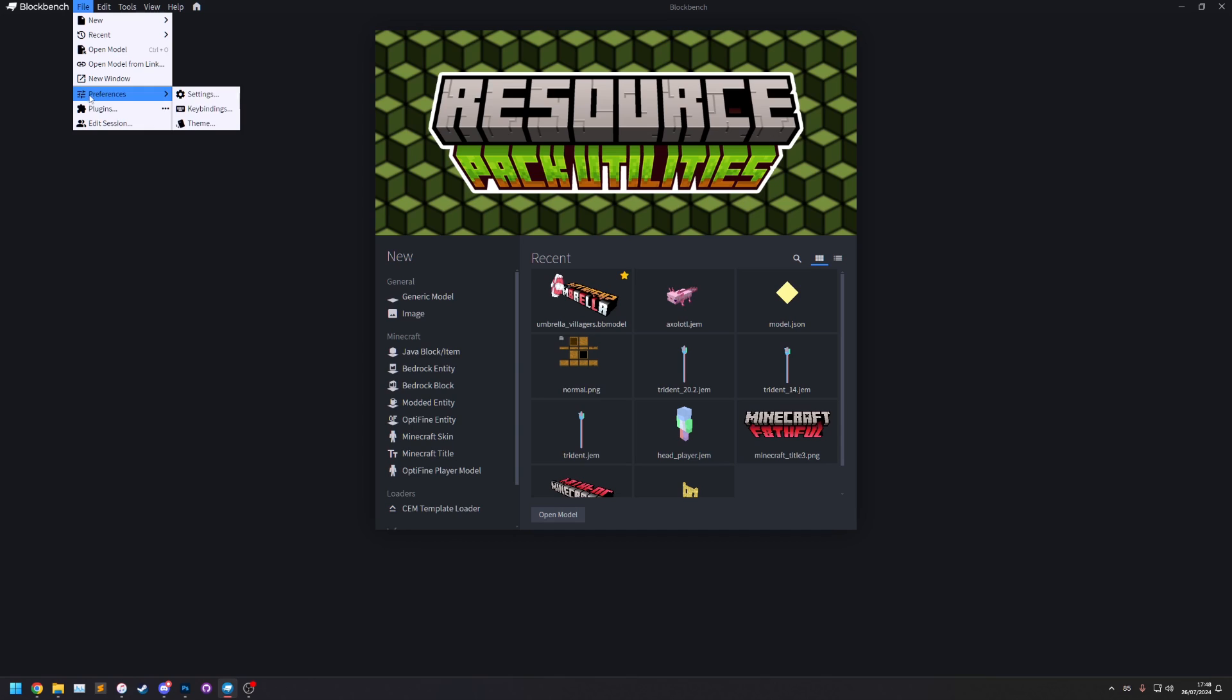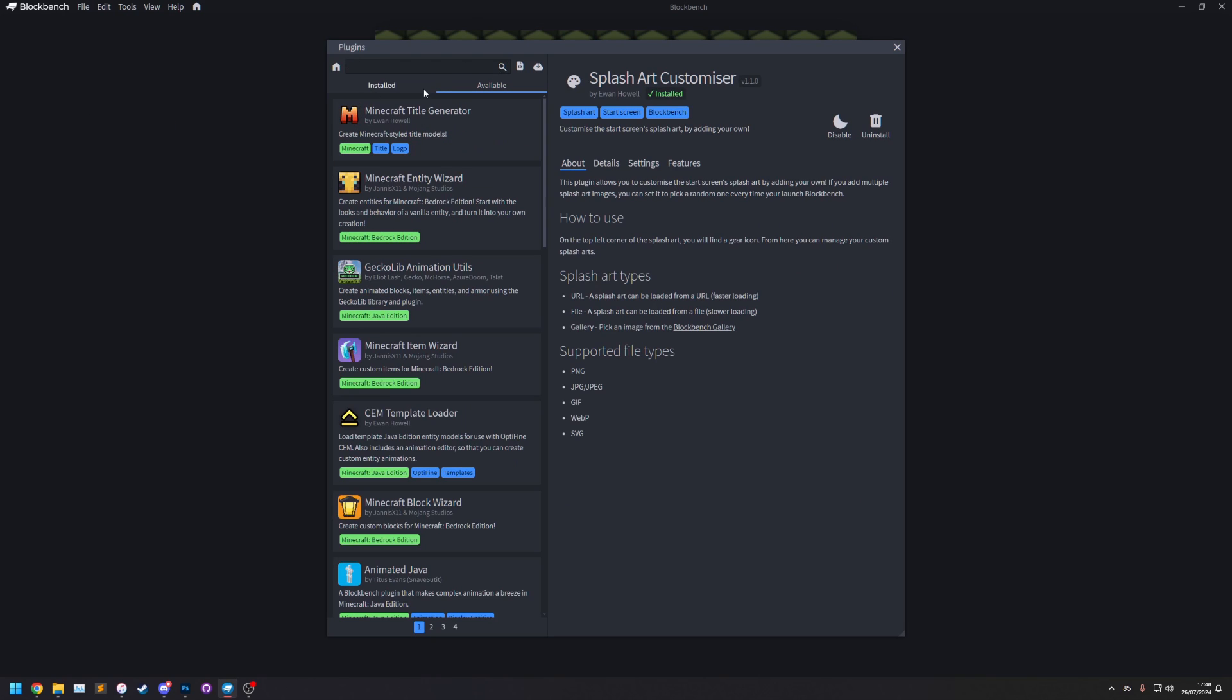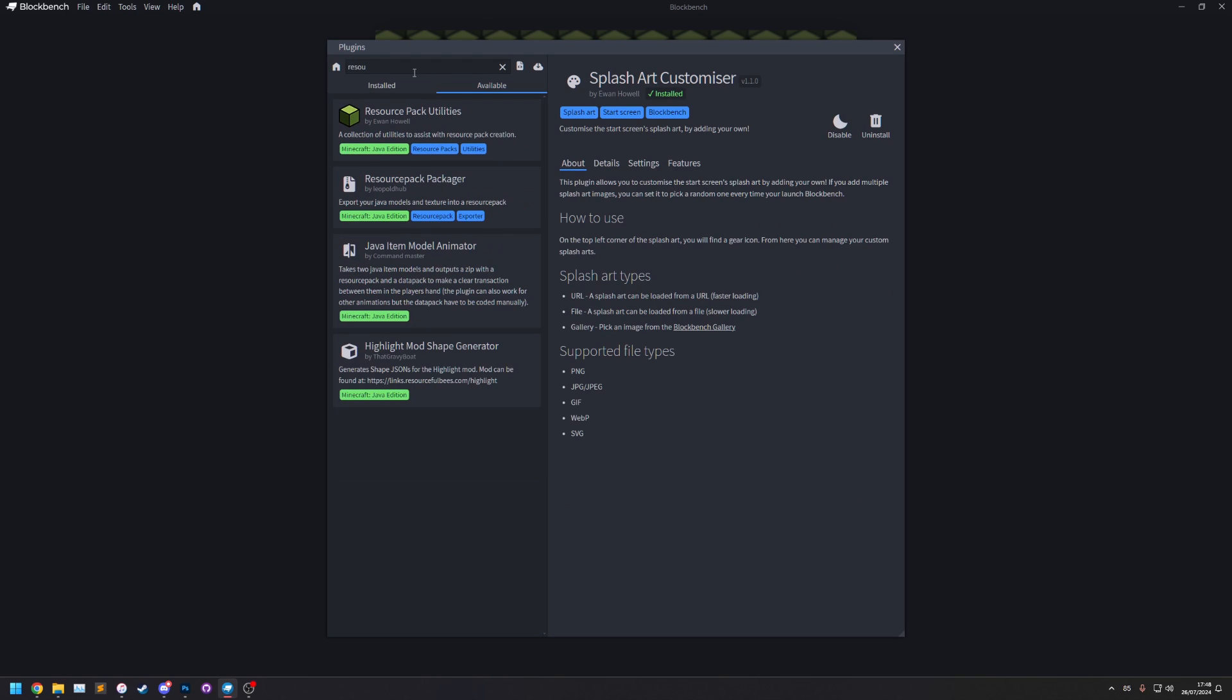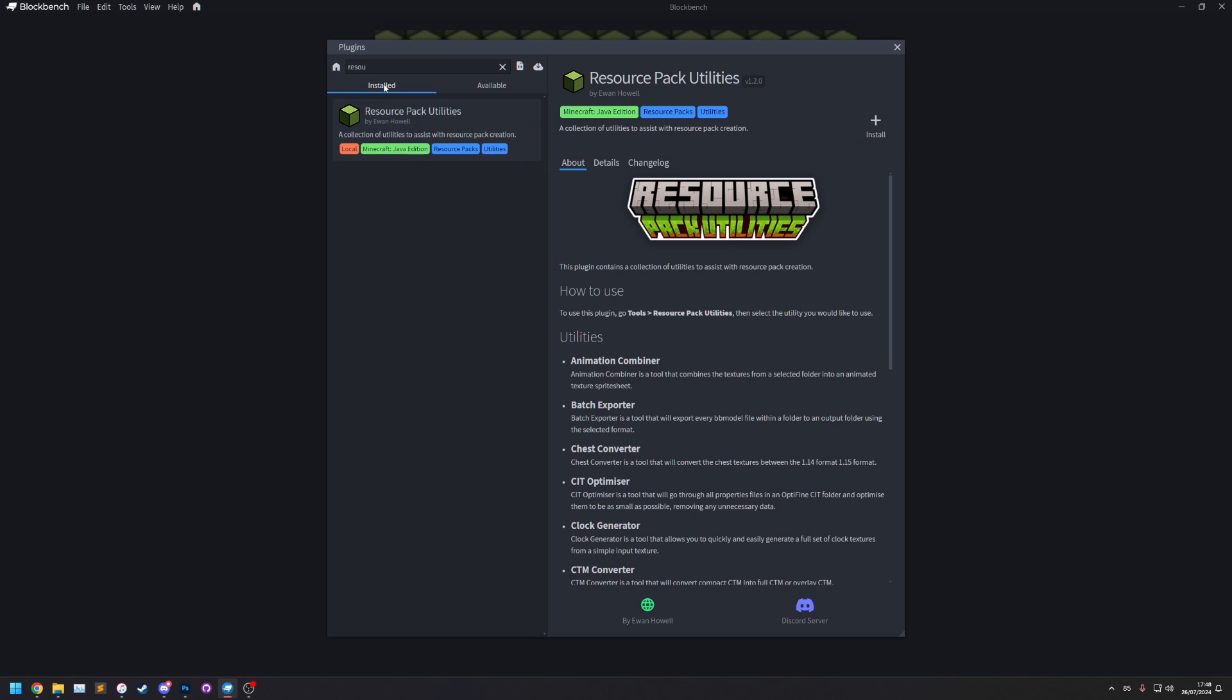You can get this plugin by going to File, Plugins, and then in the available search for Resource Pack Utilities and here it is. Just click Install to install it. Of course I've already got this in my local one so I'm not going to install it because I already have it.